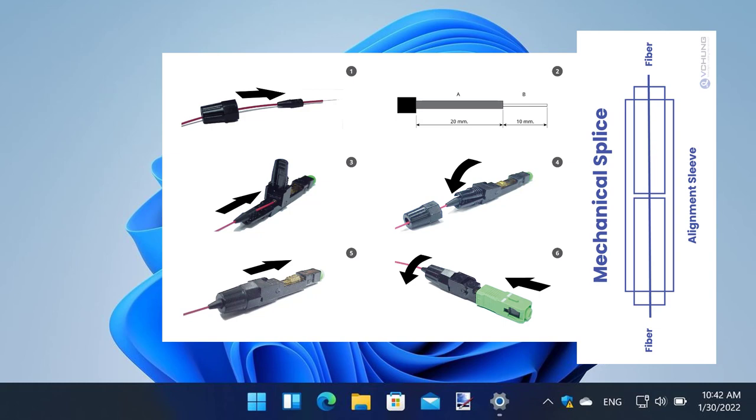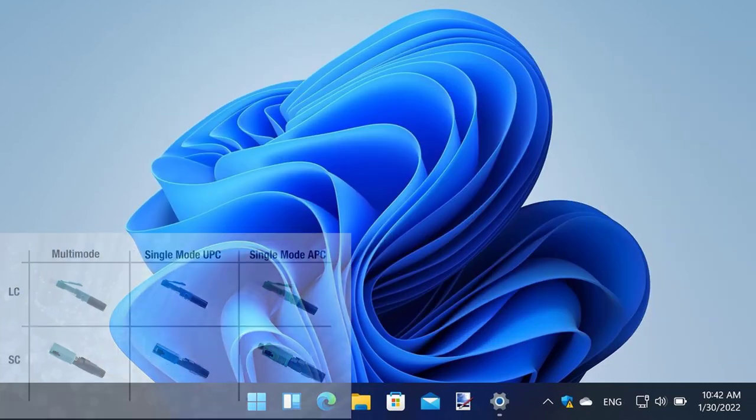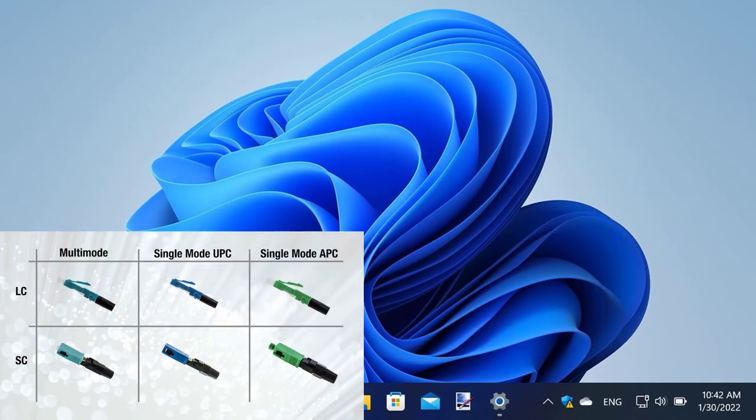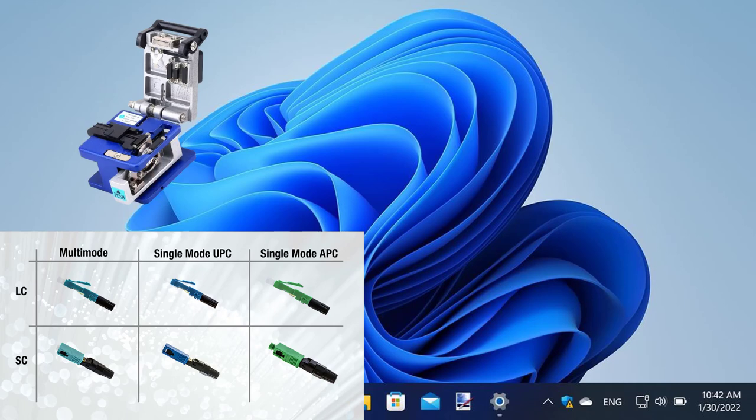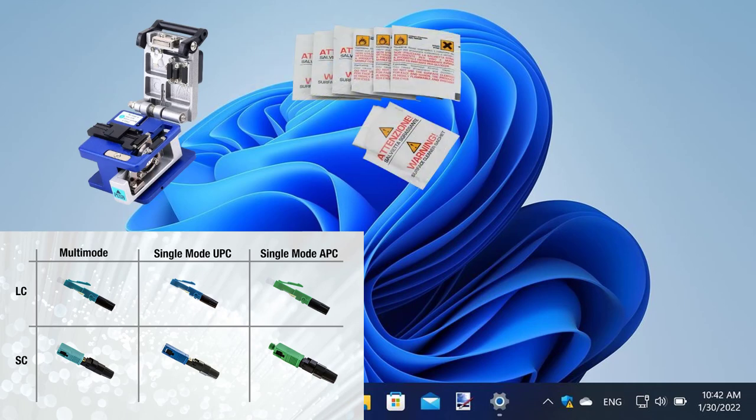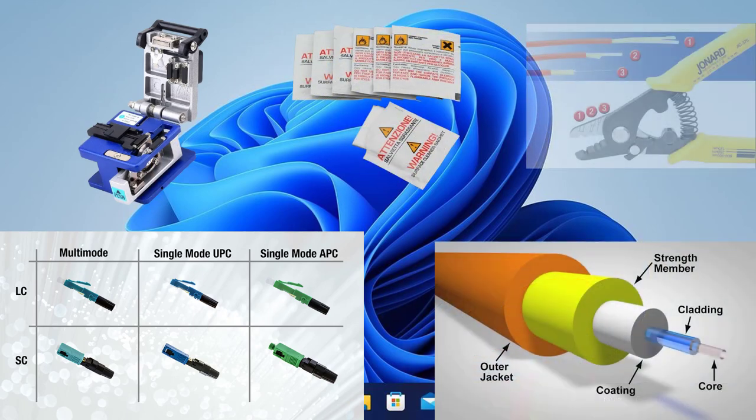Here are the tools and materials you'll need: an optical fiber connector, a precision fiber cleaver, cleaning wipes, isopropyl alcohol, and your single-mode optical fiber.